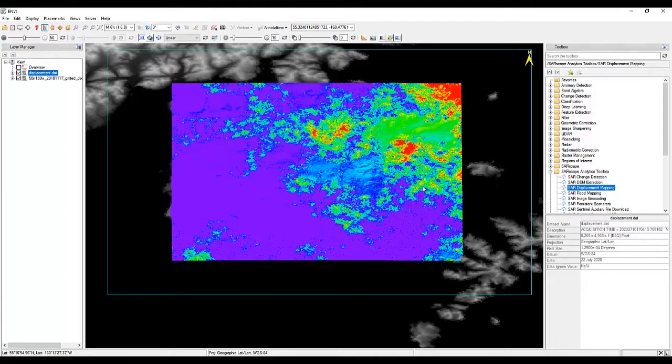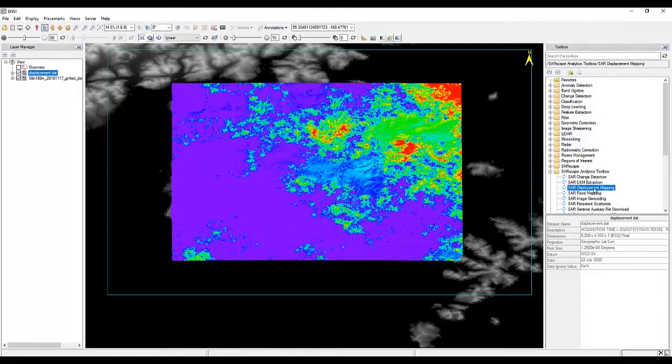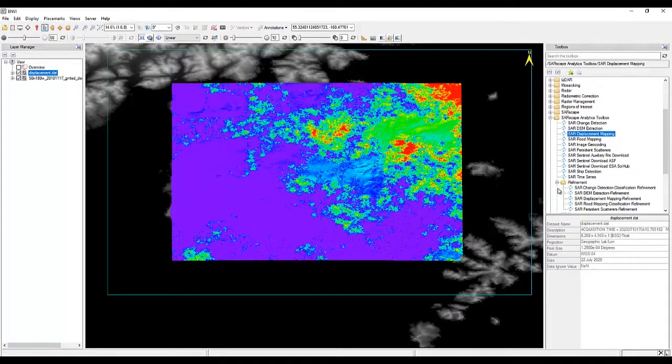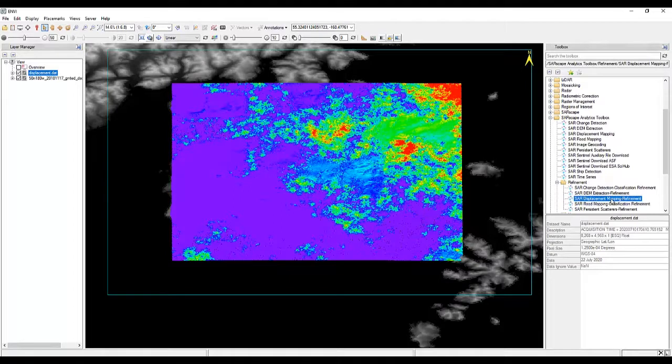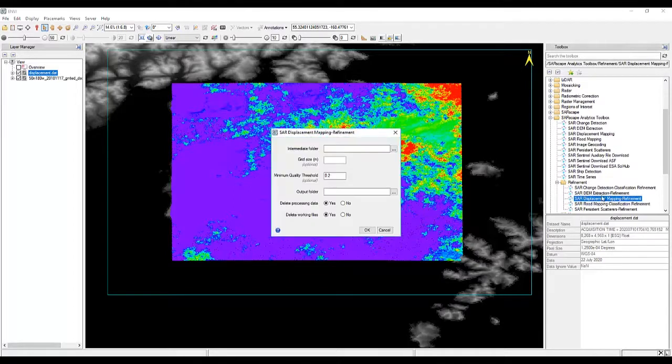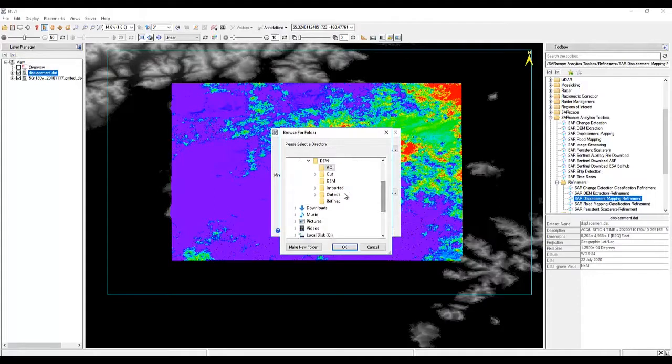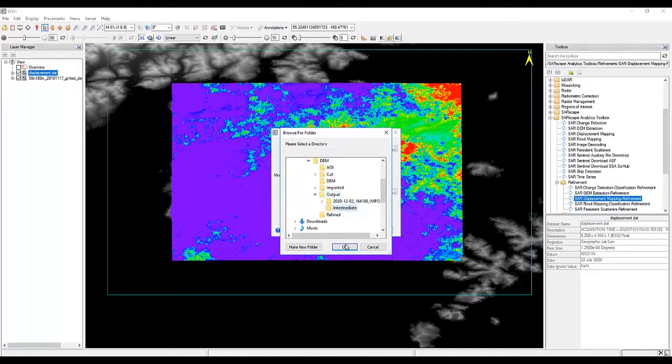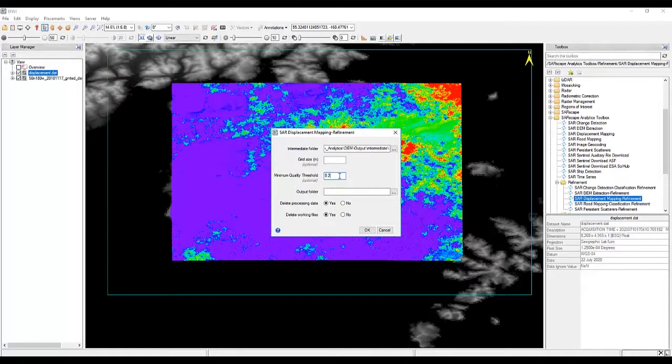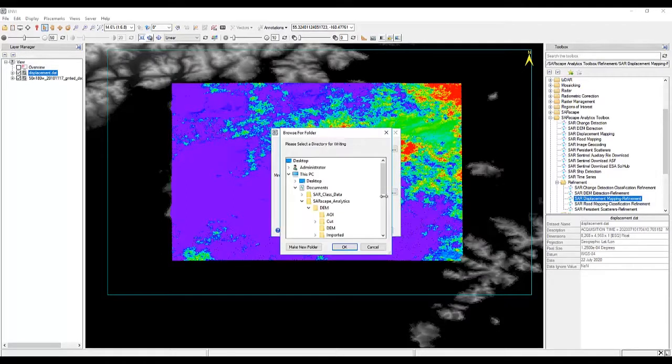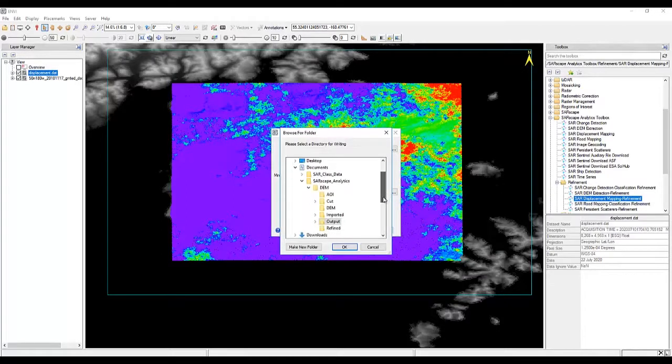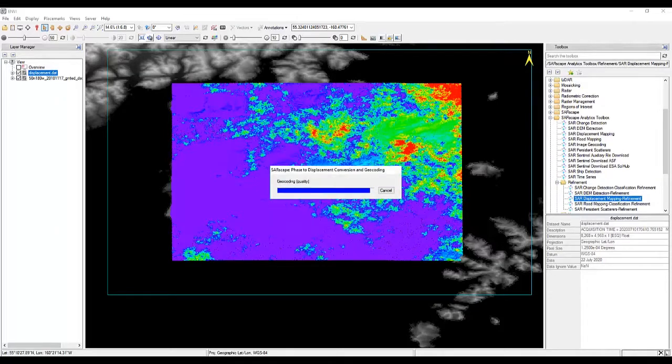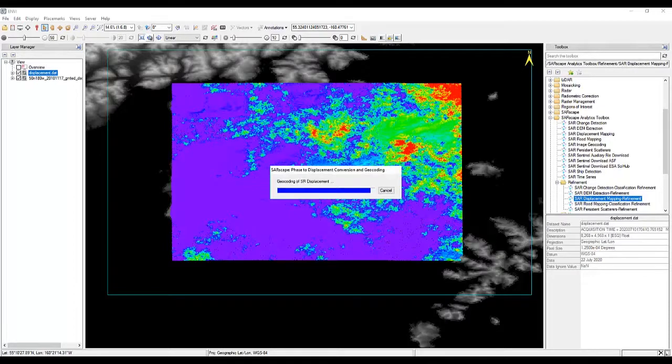So what can we do to fix this? Well, instead of rerunning the entire tool, there's actually a separate tool that we can use to start this process in the middle and make it run quicker while we refine our results. Clicking on that SAR displacement map refinement tool, we're going to go to our output folder, because an intermediate folder was created that we can use here, and then increase our minimum quality threshold to 0.7. I'm just going to choose a new output folder called Refine, hit OK, hit OK again, and the processing begins.